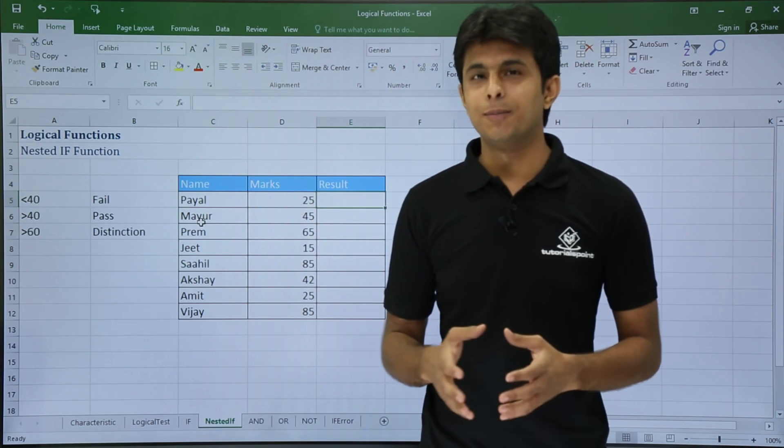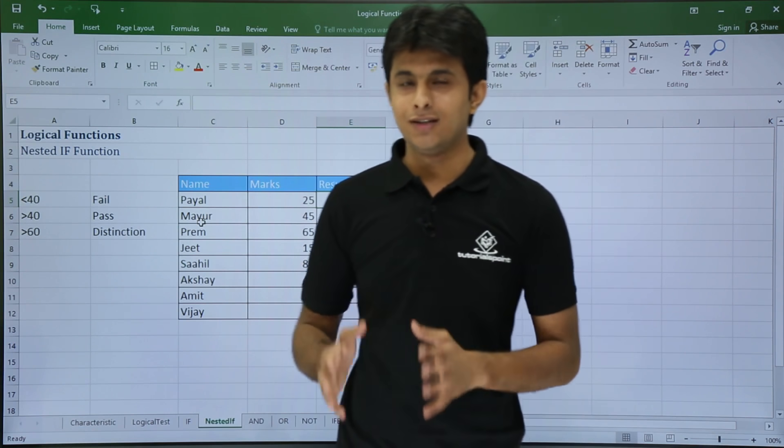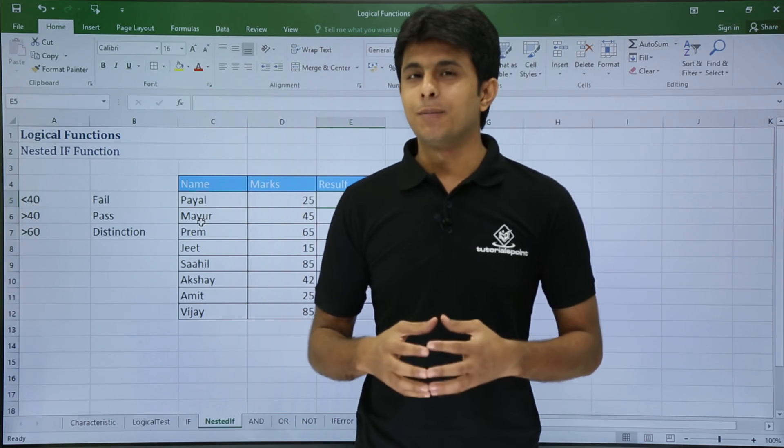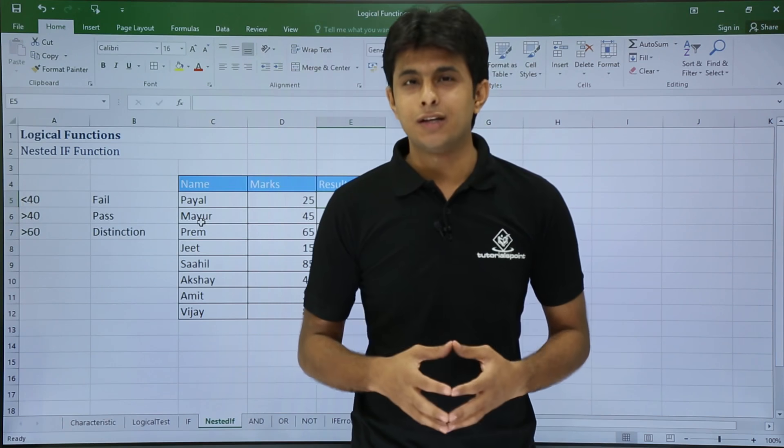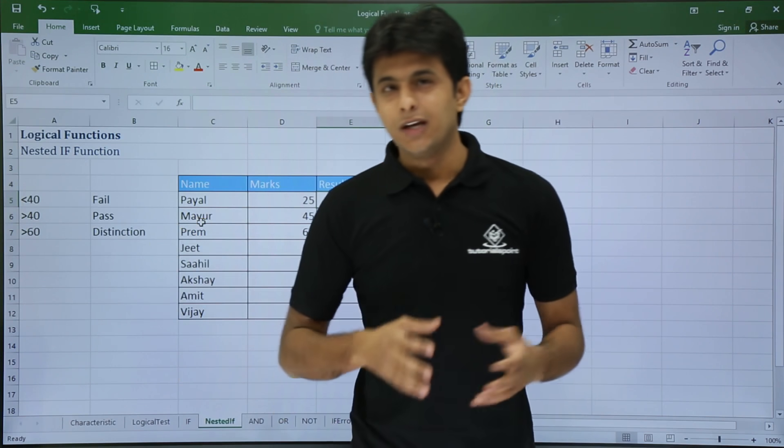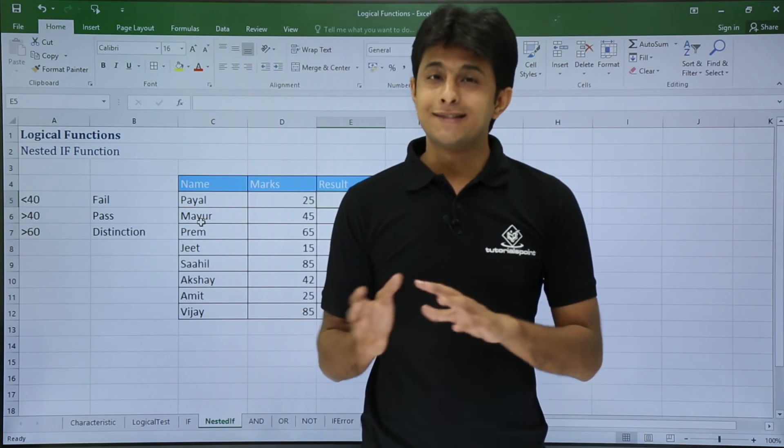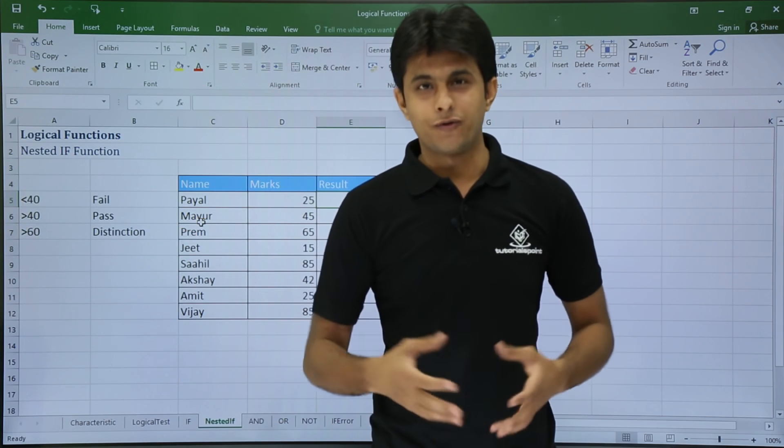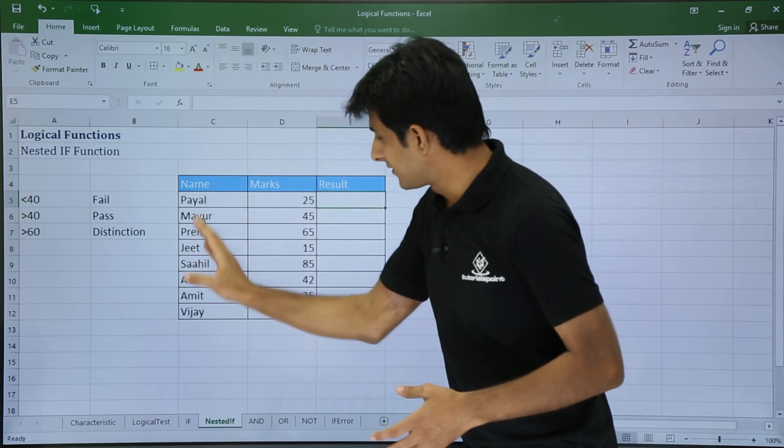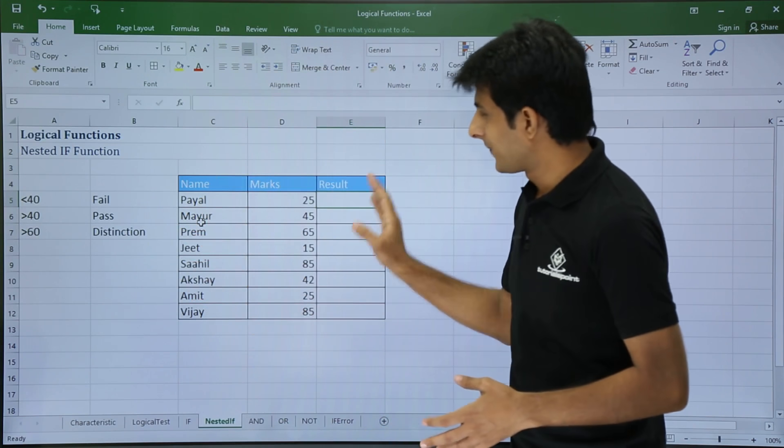Let's say if you have numbers greater than 60, you get distinction. If you get numbers greater than 40, you get pass. If you get numbers less than 40, you get fail. So similarly, I have written some data over here.